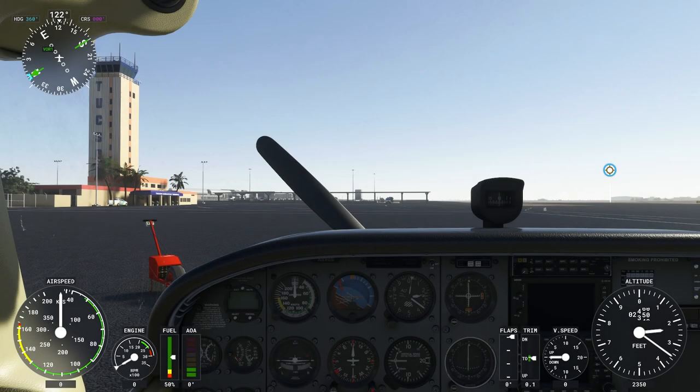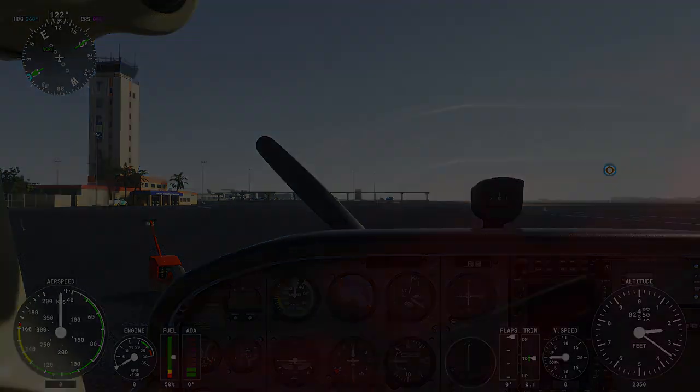Hello everybody and welcome back to yet another episode of Microsoft Flight Simulator for Sim Update 7, today on November the 18th. In this video we're going to talk about some of the weird issues and behaviors that have popped up, how to resolve some of them, and then we're going to take a look at some of the new features available — specifically dealing with live weather. Let's get started.